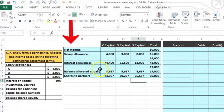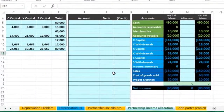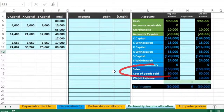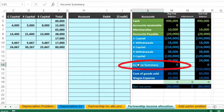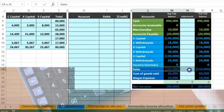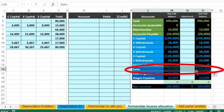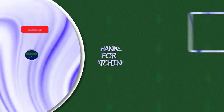Now we'll do the closing process: close out the income statement accounts to the income summary, then the income summary to the capital accounts — a four-step closing process. Sales has a credit balance; to close it out we do the opposite, which means we debit it.